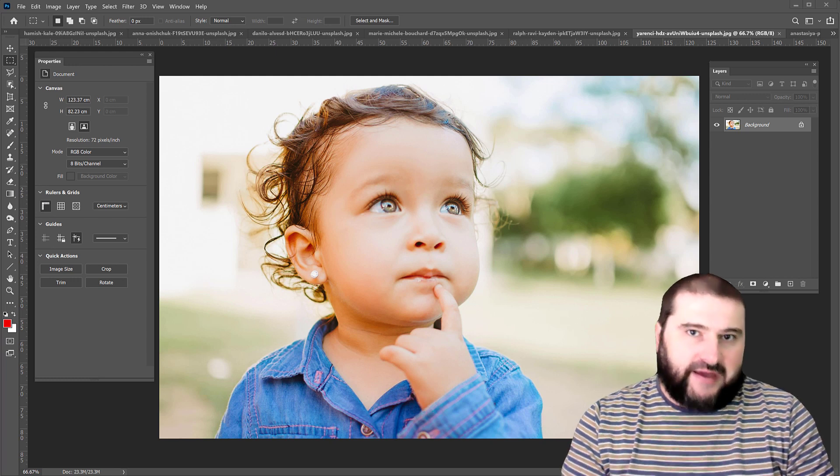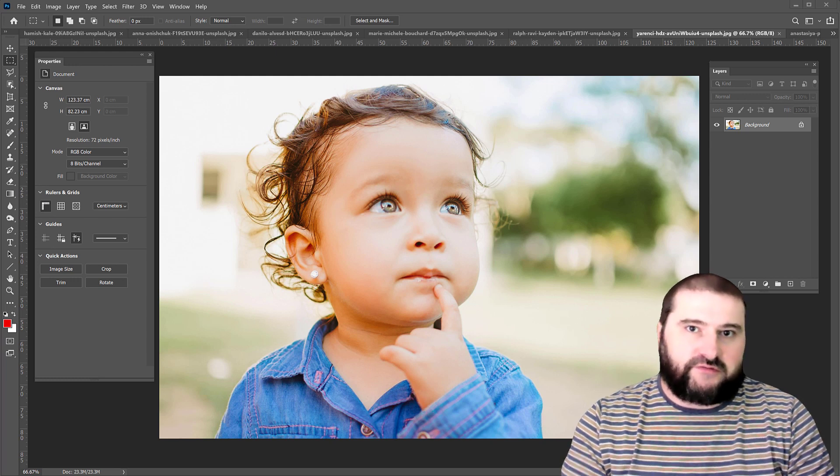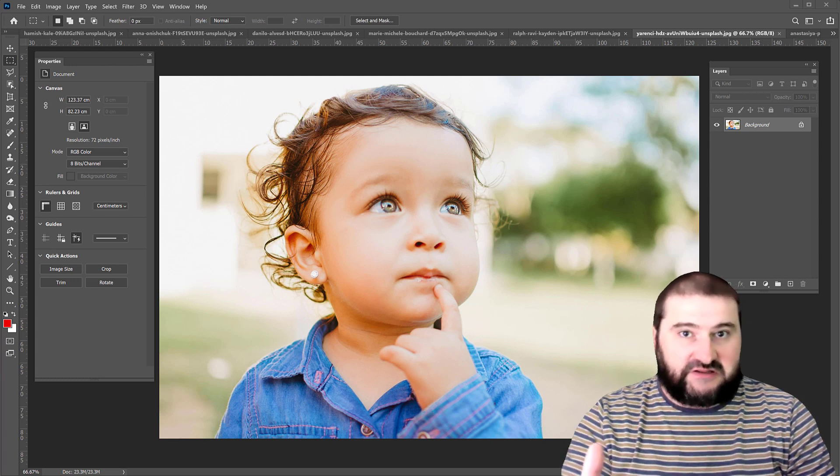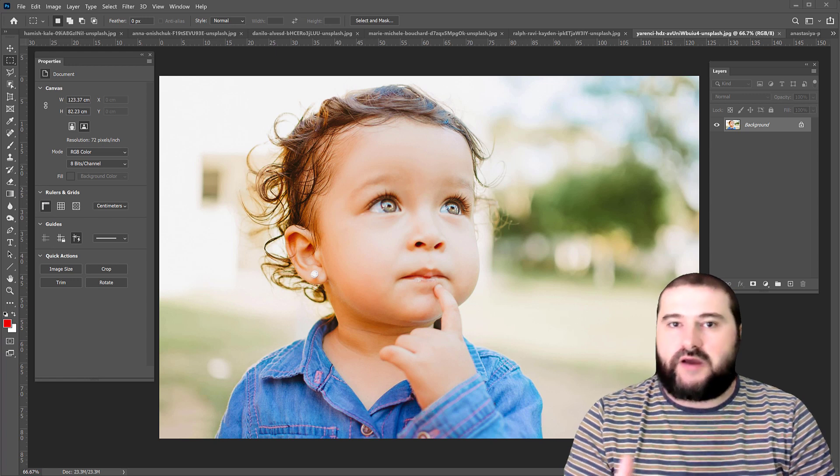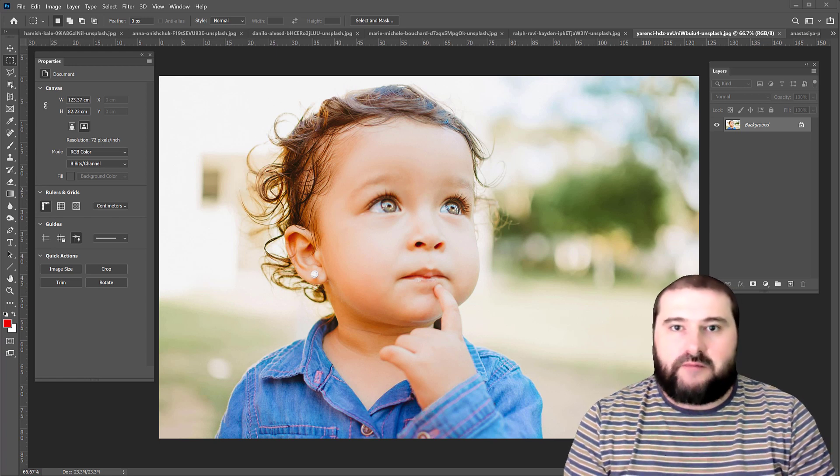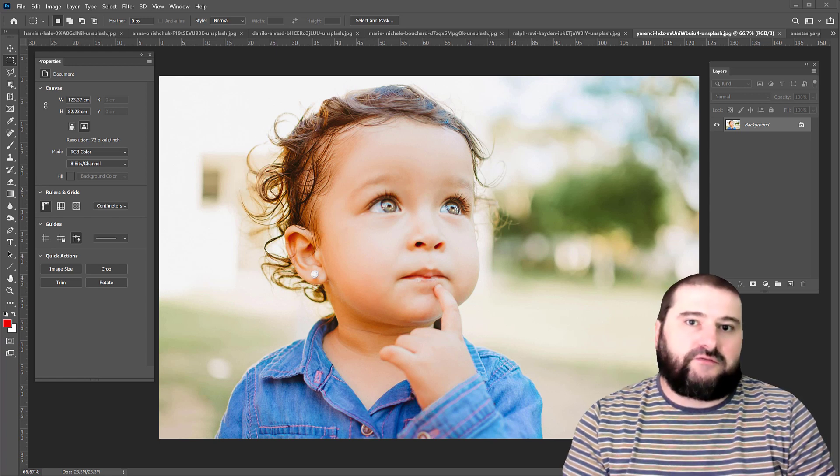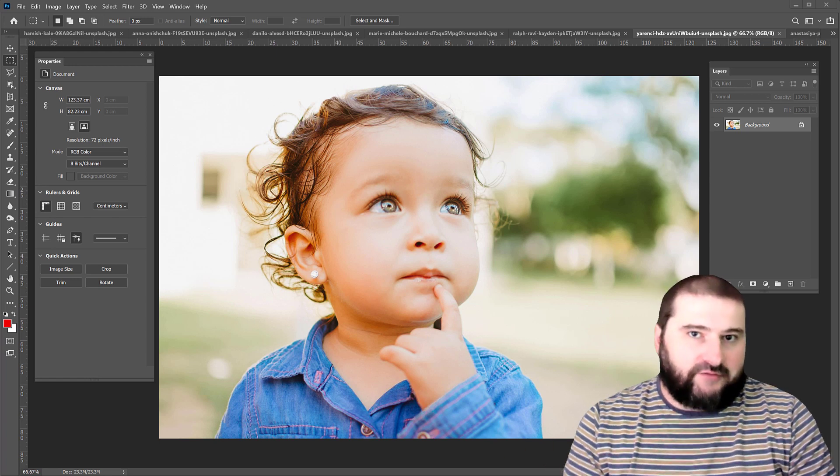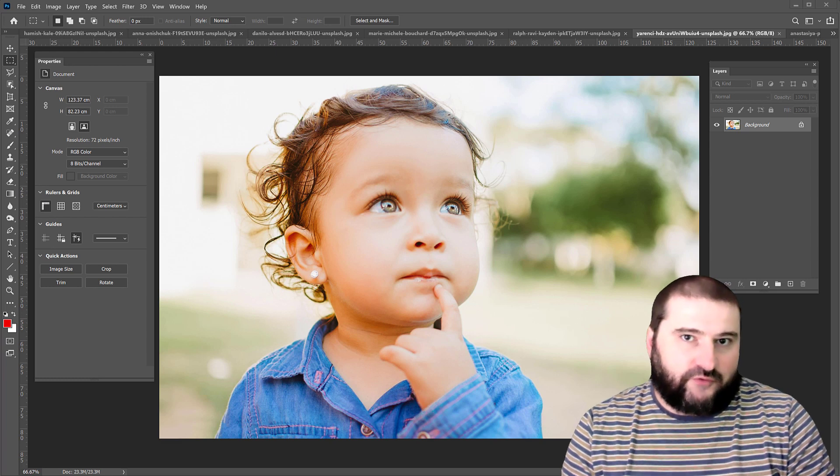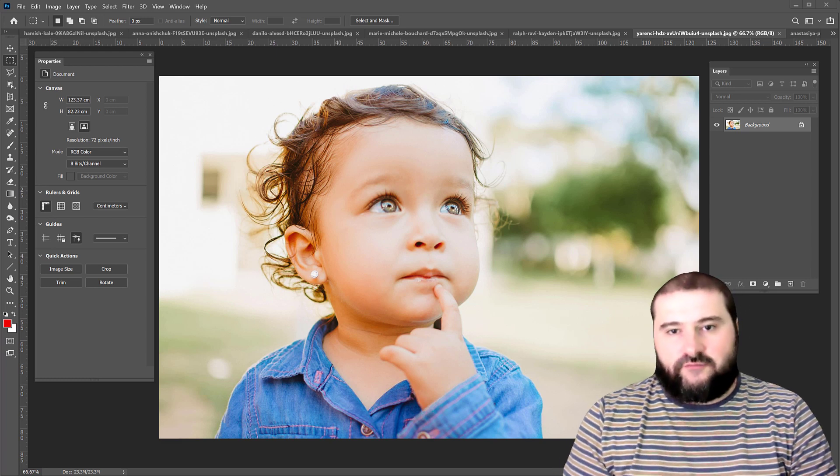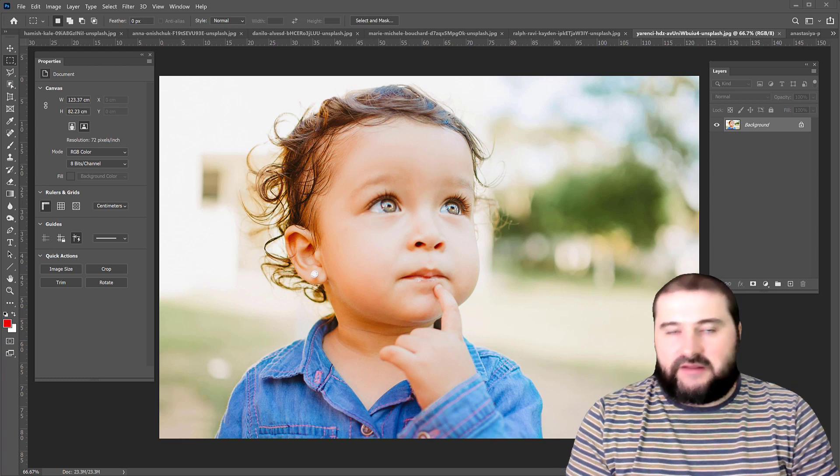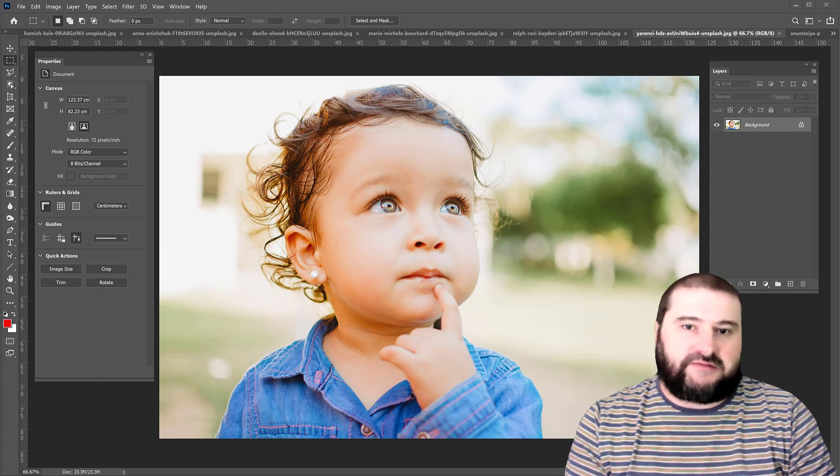But the image that it gave you back was quite small because you had to pay for a high resolution photo. Now, if you pay for that, that is fine.